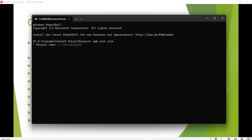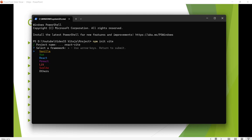If we already have the Vite library installed, we can run npm init vite. The first project will be created. Then we set the project name — for example, 'Tamil React Vite'.